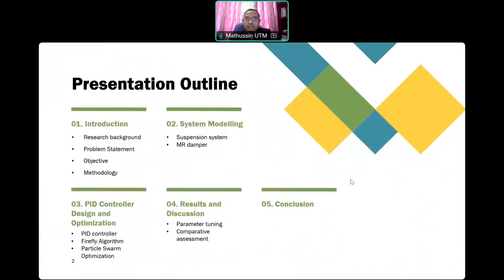This is our presentation outline, starting from introduction, system modeling, PID controller design and optimization, results and discussion, as well as conclusion.